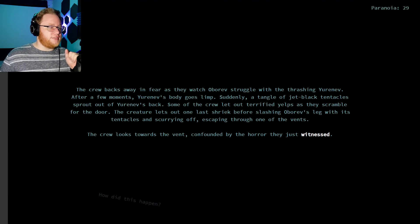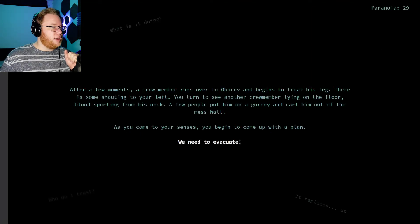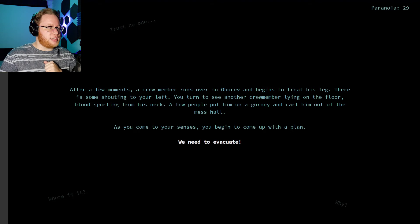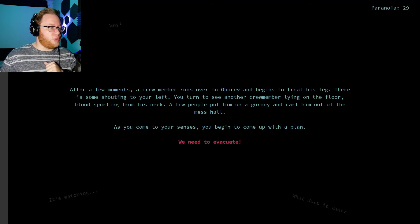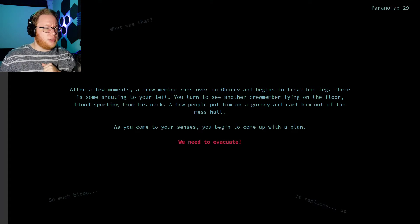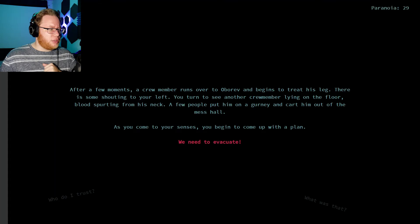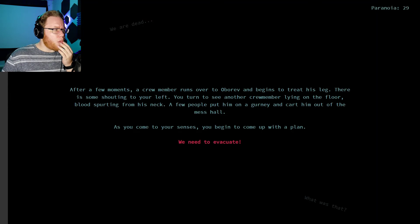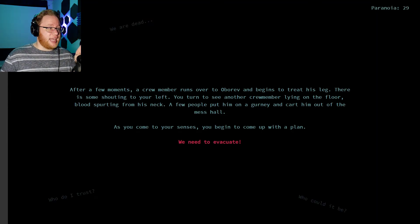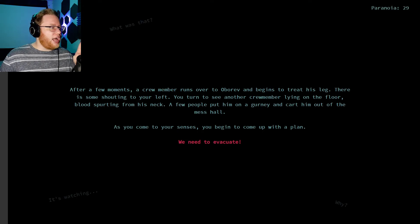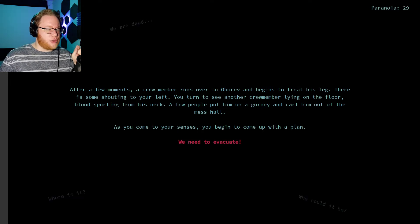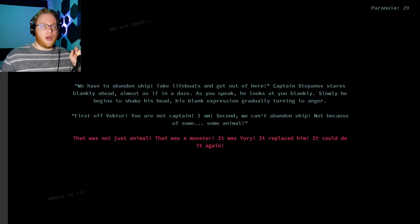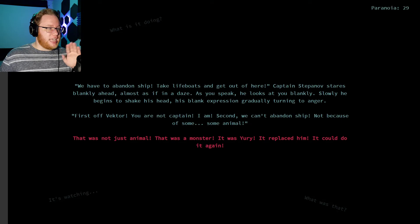I'm at paranoia 29. I don't think I'm paranoid. I think we've safely established that this is not paranoia. This is real fact-based fear. The crew backs away in fear as they watch Oberev struggle with the thrashing Urinev. After a few moments, Urinev's body goes limp. Suddenly, a tangle of jet-black tentacles sprouts out of Urinev's back. Some of the crew let out terrified yelps as they scramble for the door. The creature lets out one last shriek before slashing Oberev's leg with its tentacles and scurrying off, escaping through one of the vents. The crew look towards the vent, confounded at the horror they just witnessed. After a few moments, a crew member runs over to Oberev and begins to treat his leg. There's some shouting to your left. You turn to see another crew member lying on the floor, blood spurting from his neck. What the fuck? How? A few people put him on a gurney and carted him out of the mess hall. As you come to your senses, you begin to come up with a plan. We need to evacuate. Wait a minute. Okay, so first of all, we need to look at Oberev's leg to see if it looks like it's infected or has any black goo in it. But why the hell is... How did another crew member get hurt? Maybe I didn't discover all the imposters.